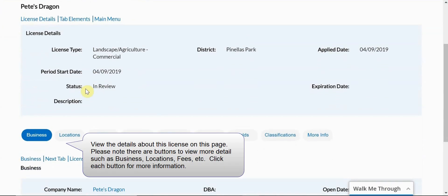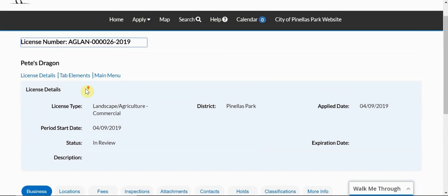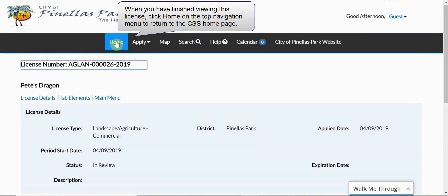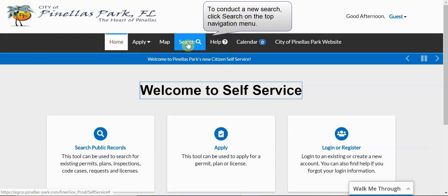View the details about this license on this page. Please note there are buttons to view more details such as business, locations, fees, etc. Click each button for more information. When you have finished viewing this license, click Home on the top navigation menu to return to the CSS Home page. To conduct a new search, click Search on the top navigation menu.